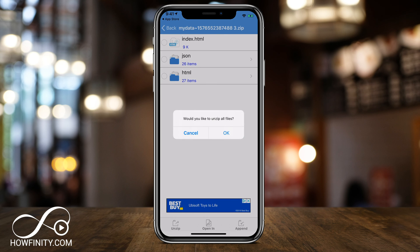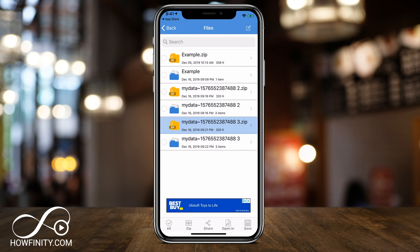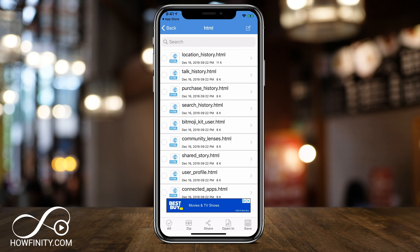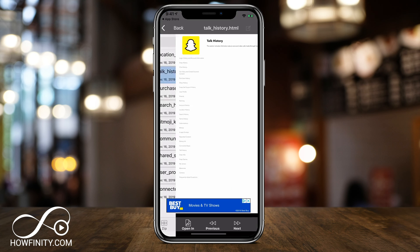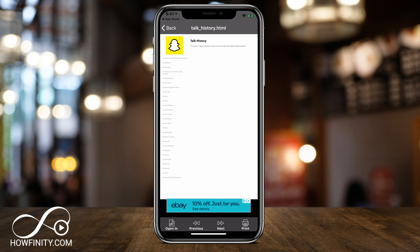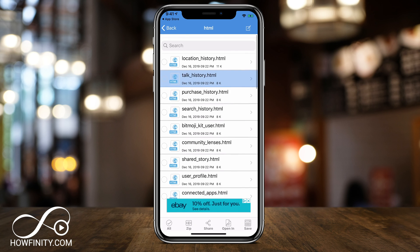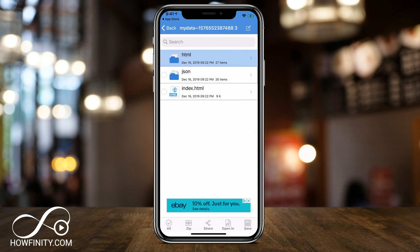I'm going to press yes. Then it's going to say do you want to unzip all the files? I'm going to press yes again. And just like that, it unzipped my folder. That zip folder had HTML, JSON, and index files inside of it. So now I could view each one of those very simply right here by clicking it, and it will give me the same experience as if I was doing this on a computer, but right on my phone. And it's very simple to use.